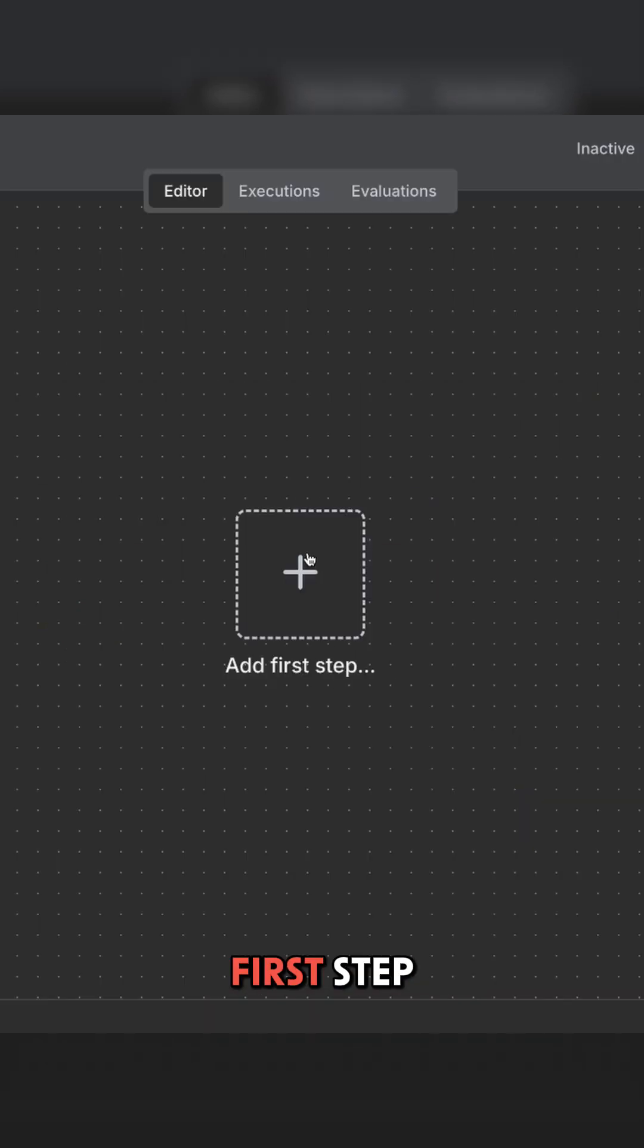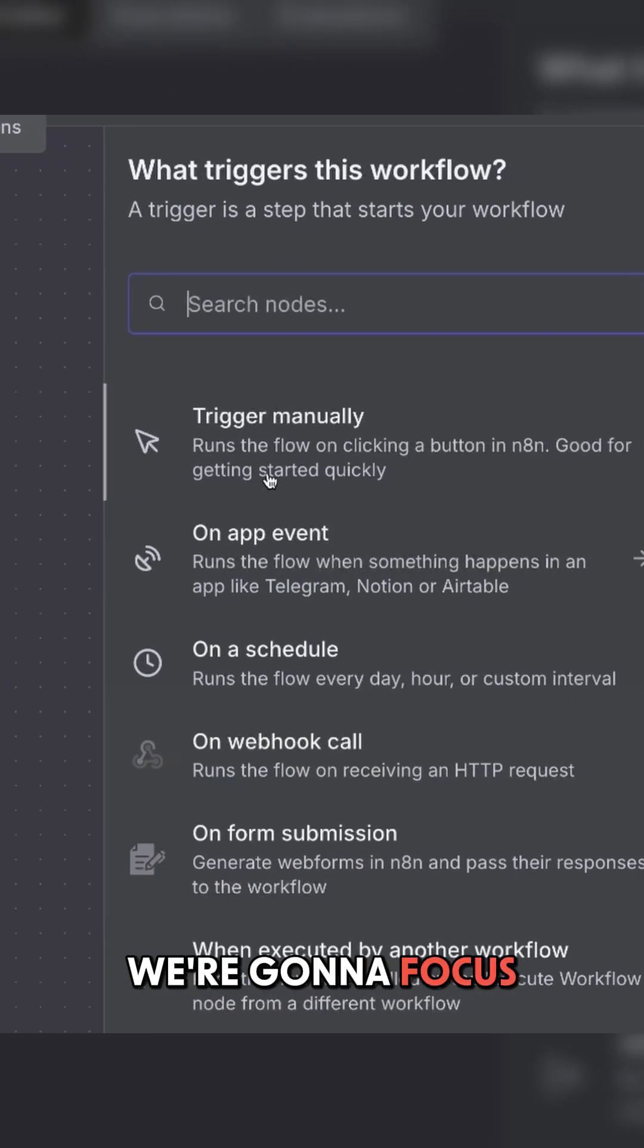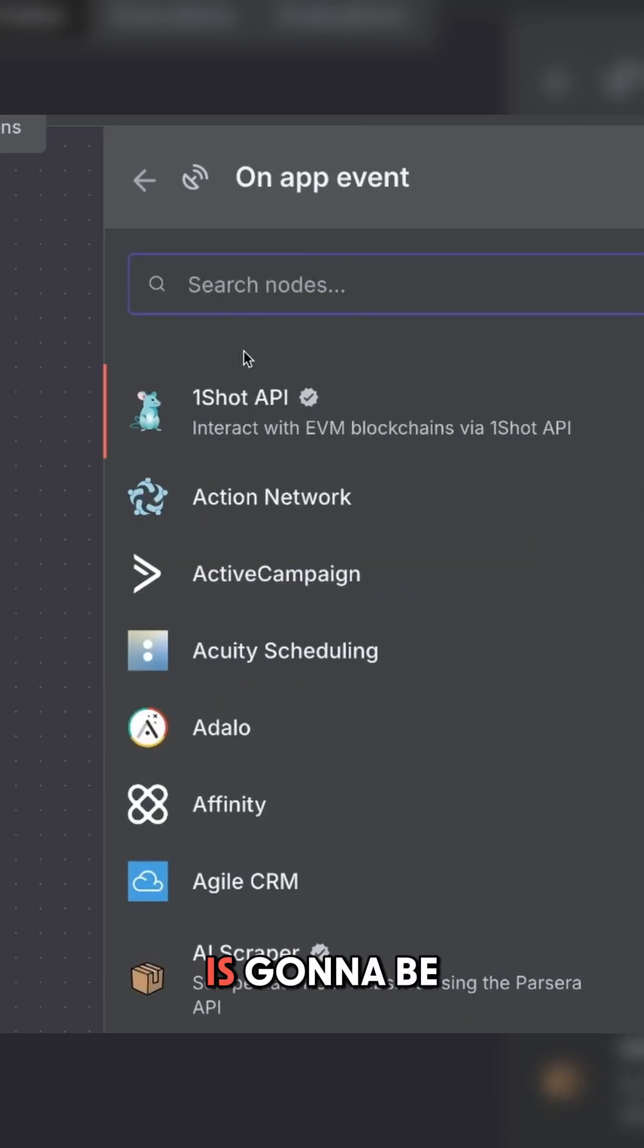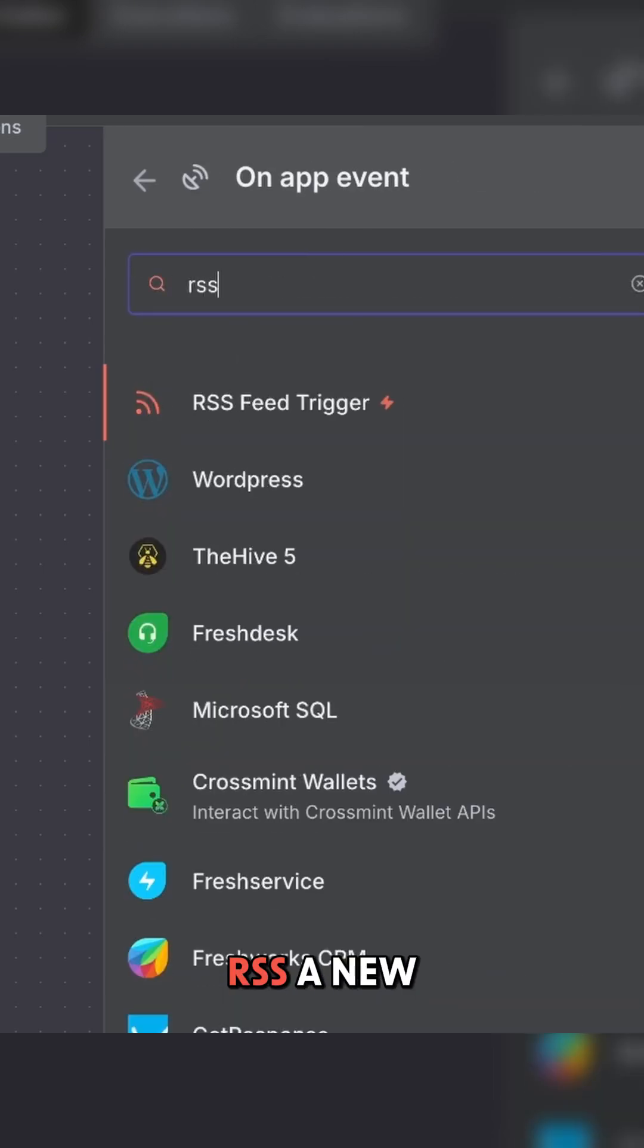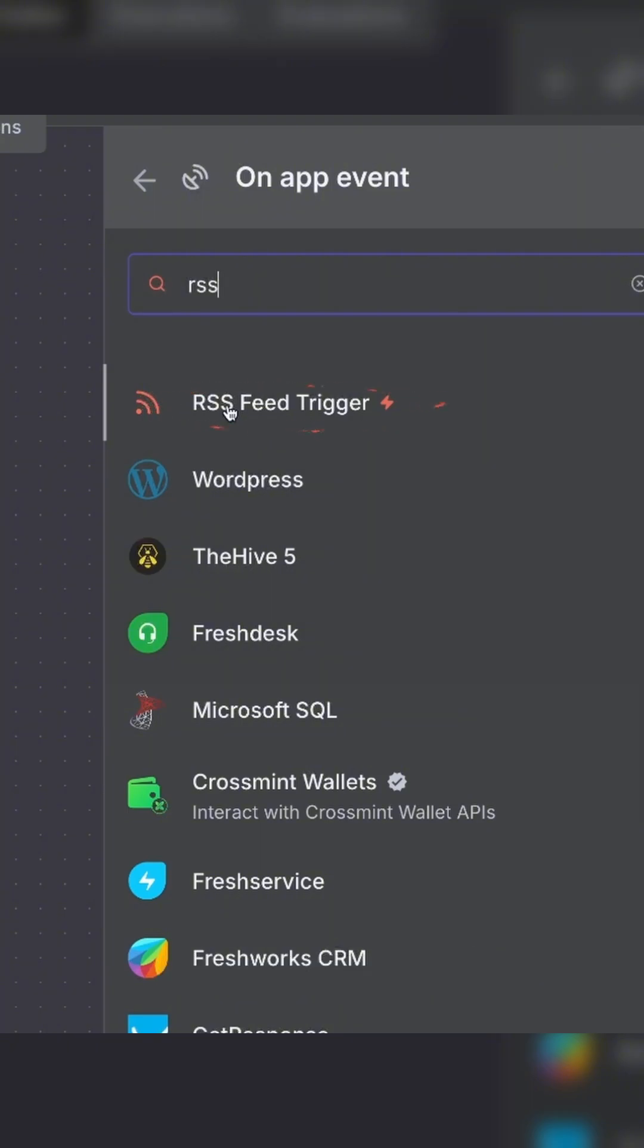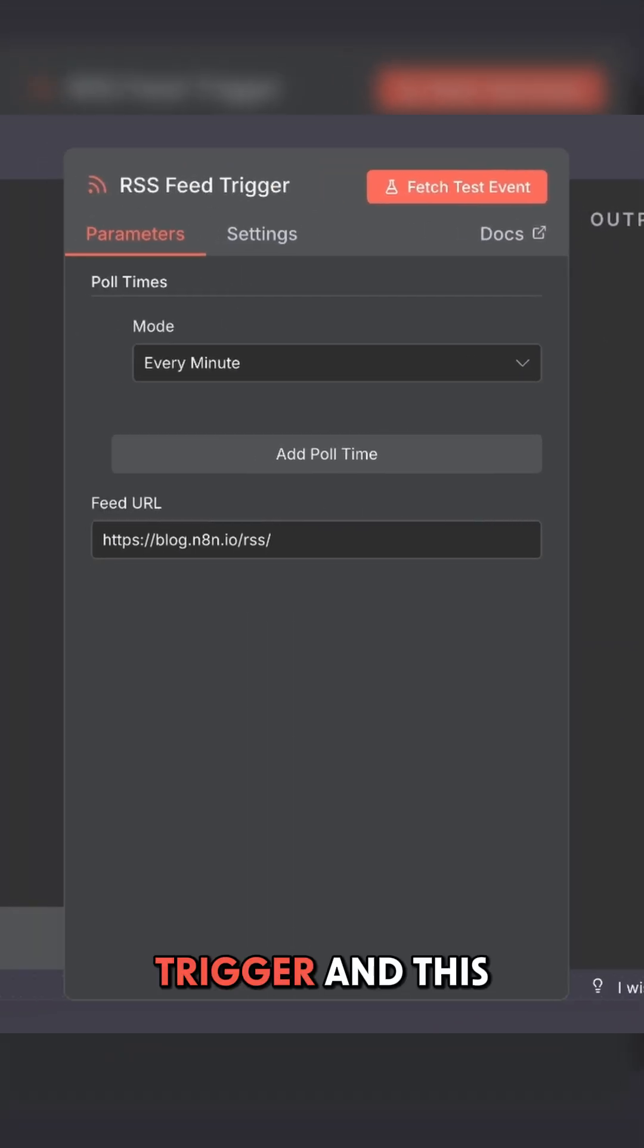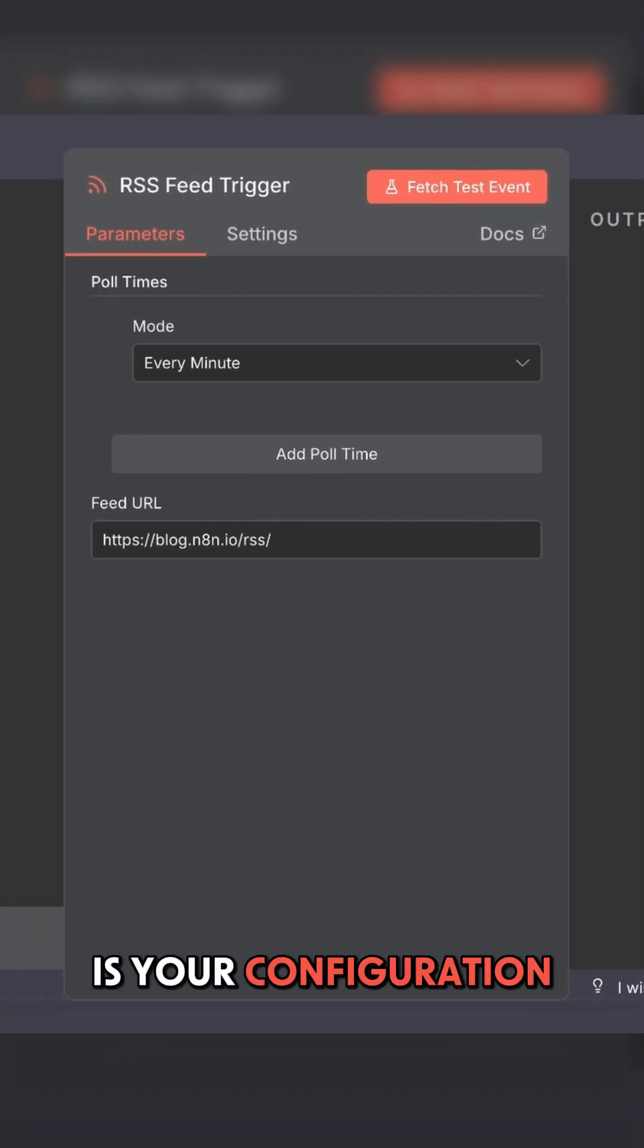Add your first step. This is going to be your trigger. We're going to focus on an app event, and that app is going to be RSS, a new RSS feed trigger.